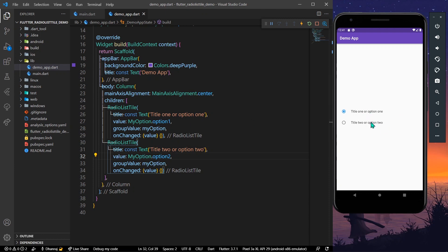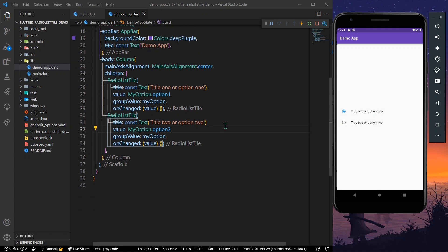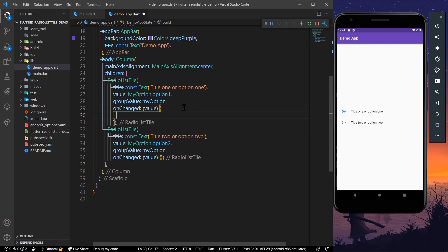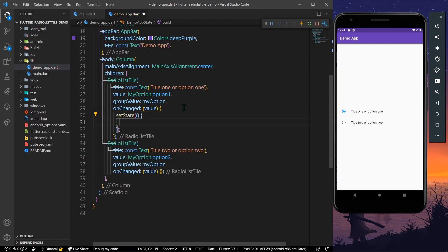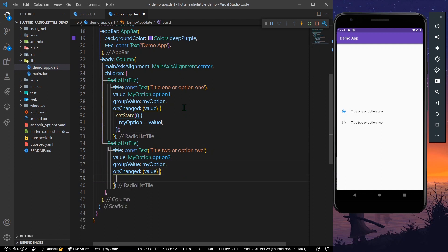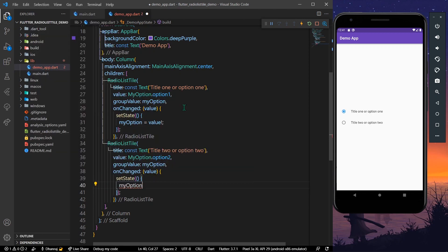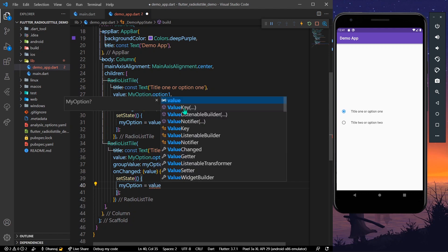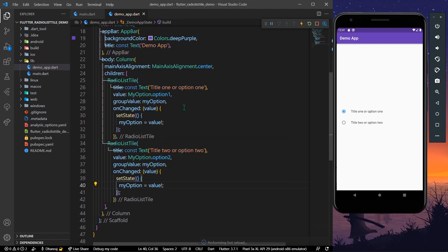Now as you can see, the first RadioListTile is selected by default and the second one is not. But clicking them does nothing. What we can do is use setState — for the first one set myOption to the received value, and for the second one also use setState to set myOptions to the selected value. Let's save the app.